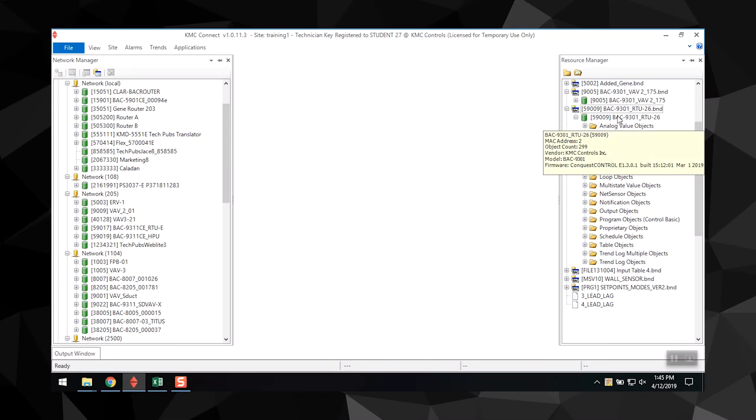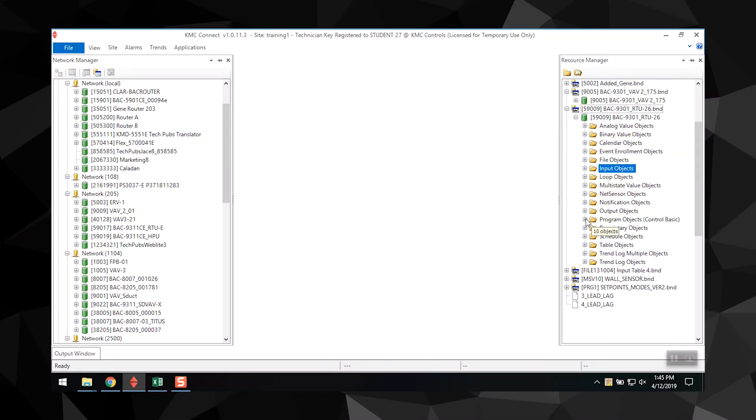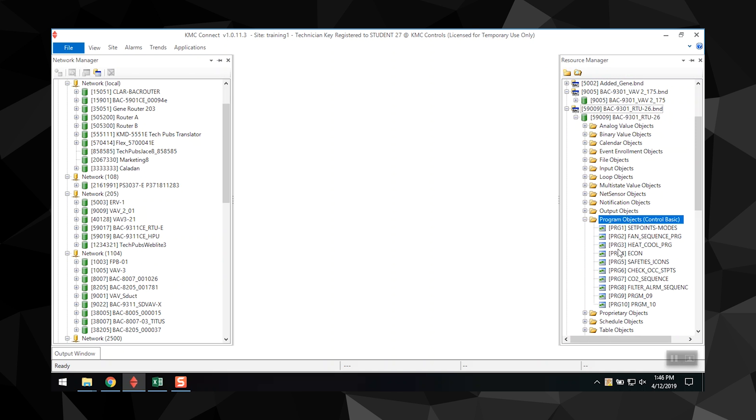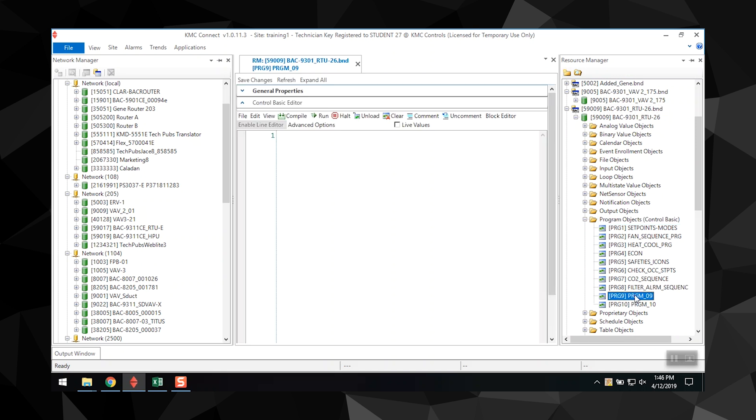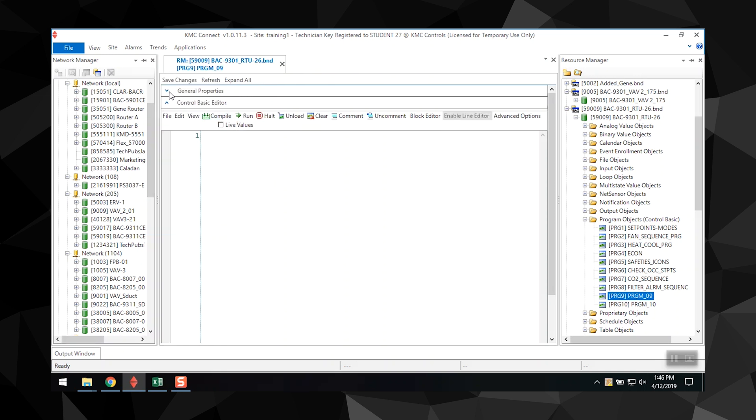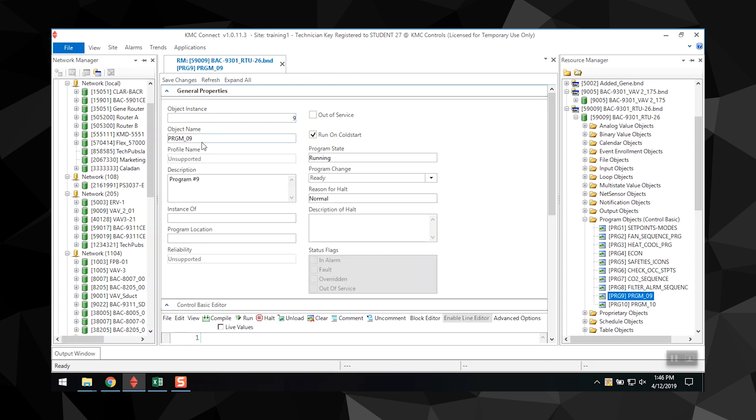To start a new program, first find the controller in the Resource Manager. For our example, let's select a BAC 9301, then double-click on the specific program that you want to edit. Name the program under the General Properties tab. Let's name ours ABC.